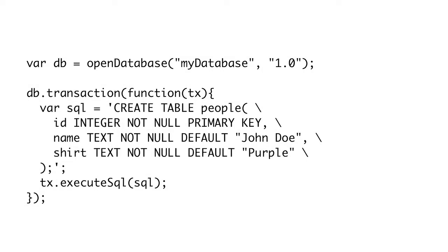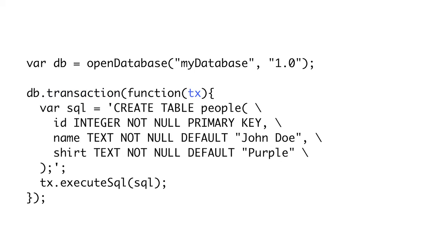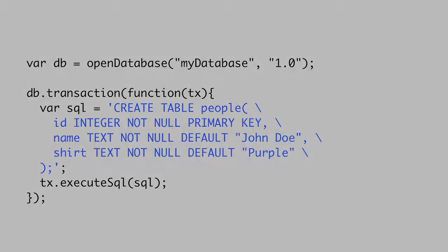So let's create a simple table. First, we get our database by calling openDatabase. Each database is identified by a name and a version. The version number allows you to migrate the data should your schema change later. Then we start a transaction. Transactions allow us to roll back data if errors occur during a sequence of statements. We can call the transaction function on the database object, which takes a callback function that will be passed to the transaction object, here abbreviated tx. Then we call executeSql on the transaction object and pass it a query string. In this example, we're creating a table with an id, name, and shirt. In this example, we didn't have to read any data, but let's take a look at how we can read our results from other database queries.